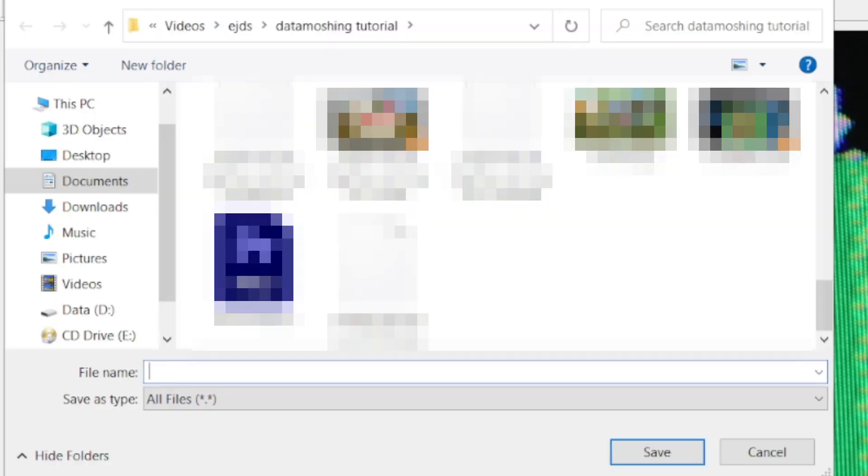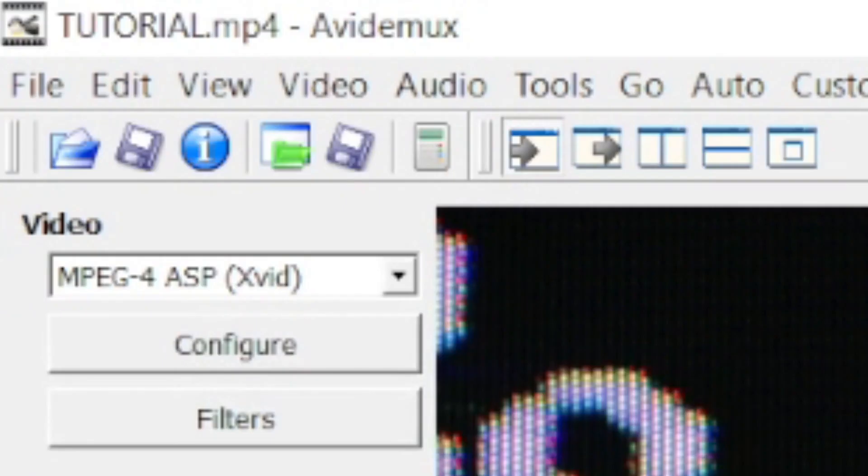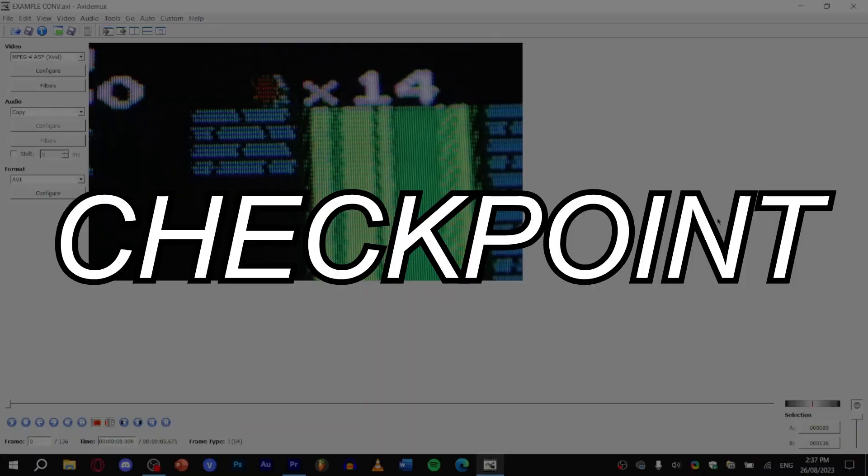And on default Avidemux saves everything in a .avi. So remember to type .avi at the end of your file name. Once it's finished encoding, click on the folder button to reopen your new footage.